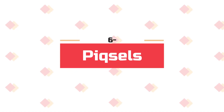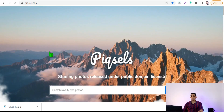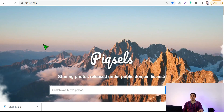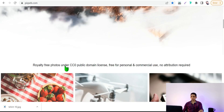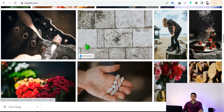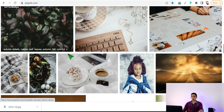Now let's move on to the next website: Pixabay.com. Its name is similar to the well-known platform Pixels.com. Here you will find thousands — even millions — of free stock photos without any copyright and without any attribution required, under CC Zero Creative Commons public domain license, free for personal and commercial use.